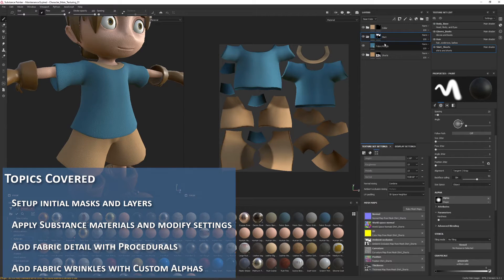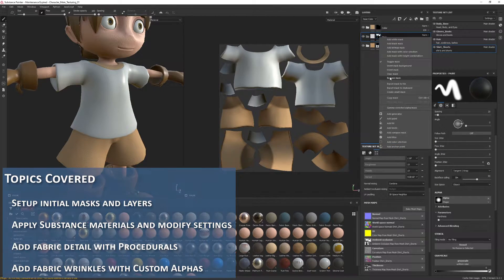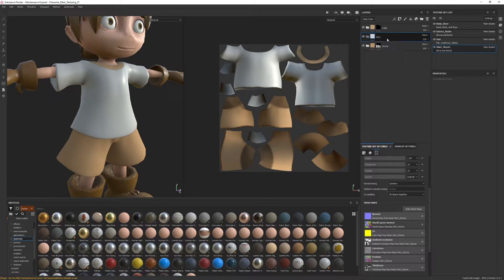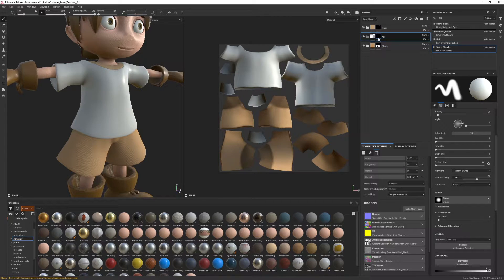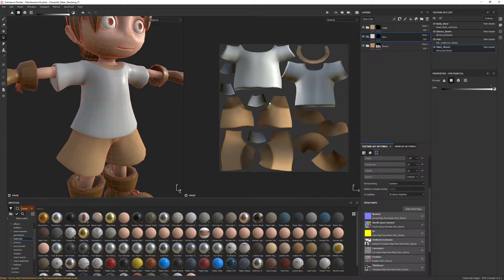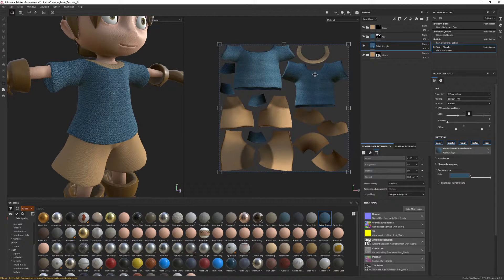I'm going to jump to the shirt and you can see I have a very simple material here. For anyone just jumping in and following along, I'll create an empty group, add a black mask to this folder, and set this folder to only contain the shirt using the geometry tab. I'll grab fabric rough — a standard algorithmic substance material — and drag that into the shirts group. There you go, it's only affecting the shirt.